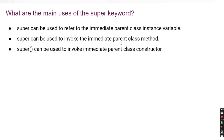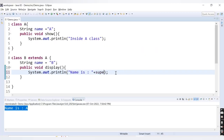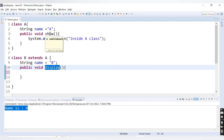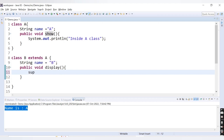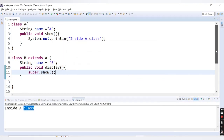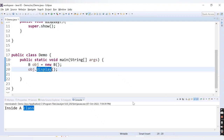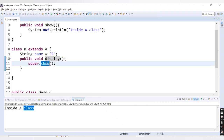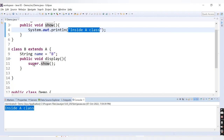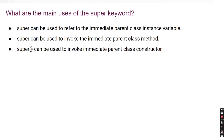The second use is: super can be used to invoke the immediate parent class method. Instead of super.name, we remove that statement. Inside the display method we will call the show method using super: super.show(). If I run this code, we get the message 'inside A class'. We created the object of the child class and called its display method. Inside display, we used the super keyword to call the show method of the parent class, so we get 'inside A class'.